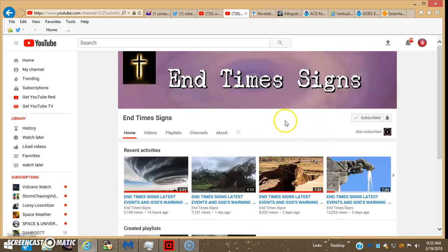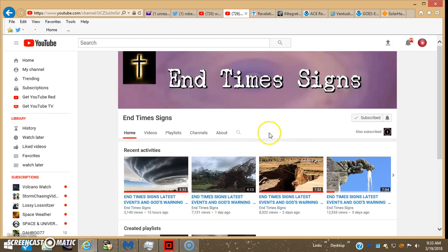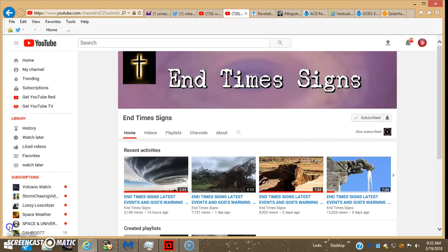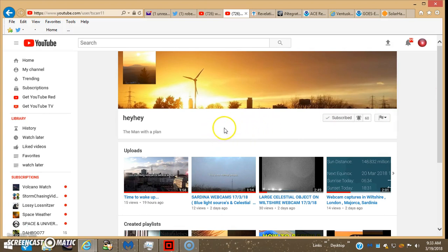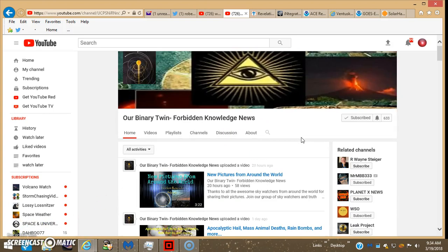There's another good channel for end time signs, basically. It's all the cataclysms going on in the planet. Very good vids. Here's a great channel. Seems like it's a new one that just popped up, and he's been posting some very good Planet X type captures, and the vids are short.